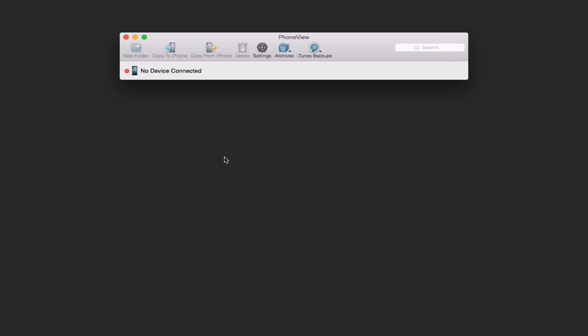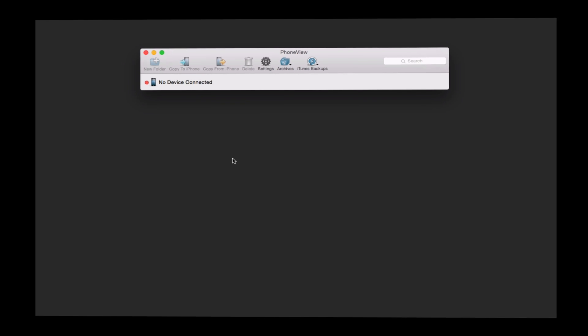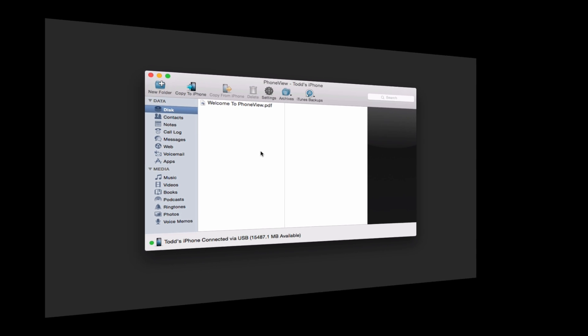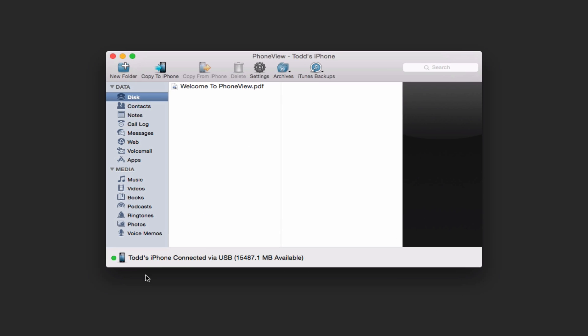So what I'm going to do is plug in my iPhone and let's take a look at what it looks like once I've done that. Okay, here we are in phone view. Once my phone has been plugged in, you can see that my iPhone has been connected. Now everything has sort of dropped down here.